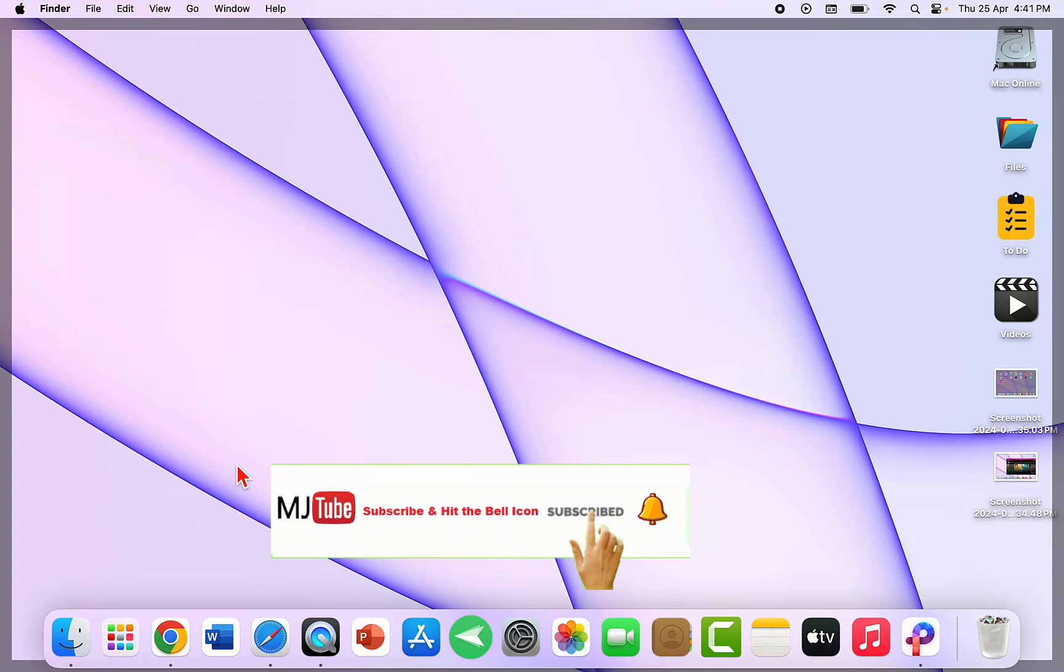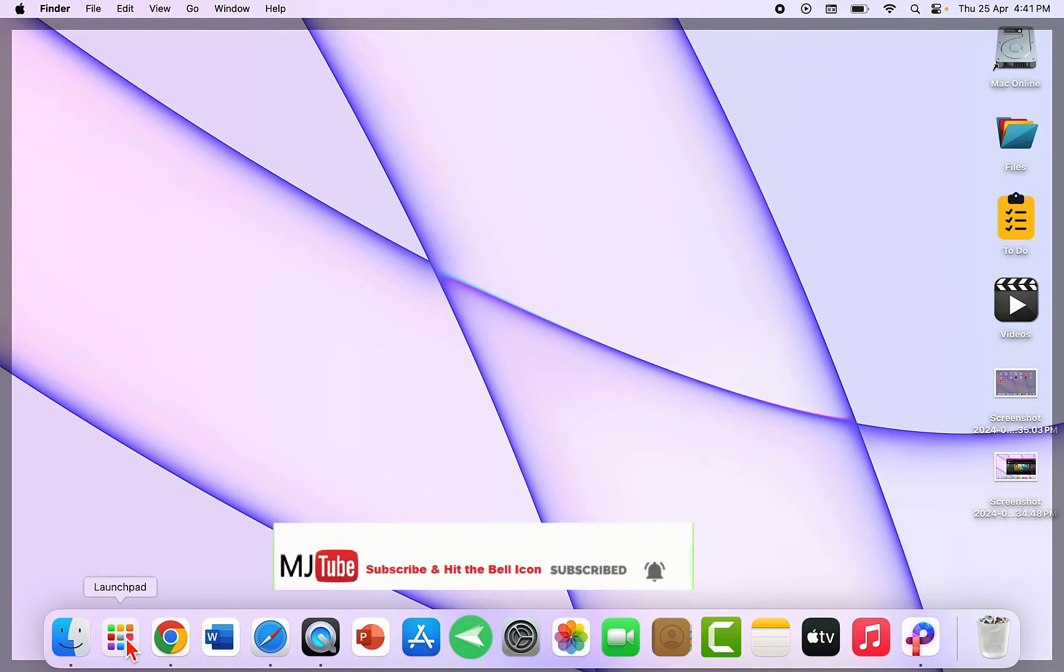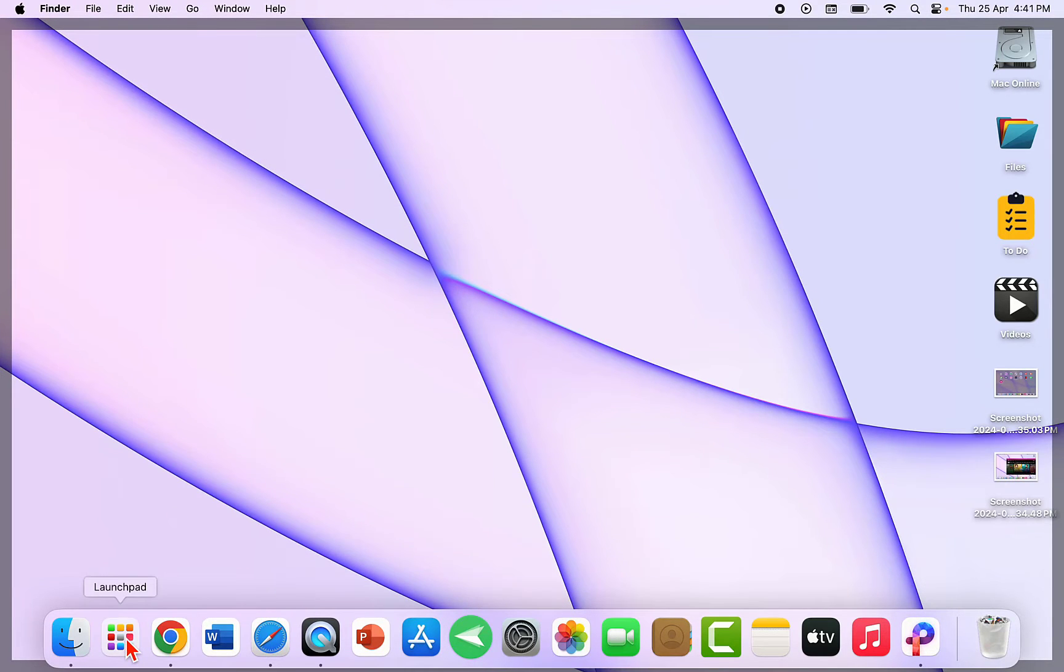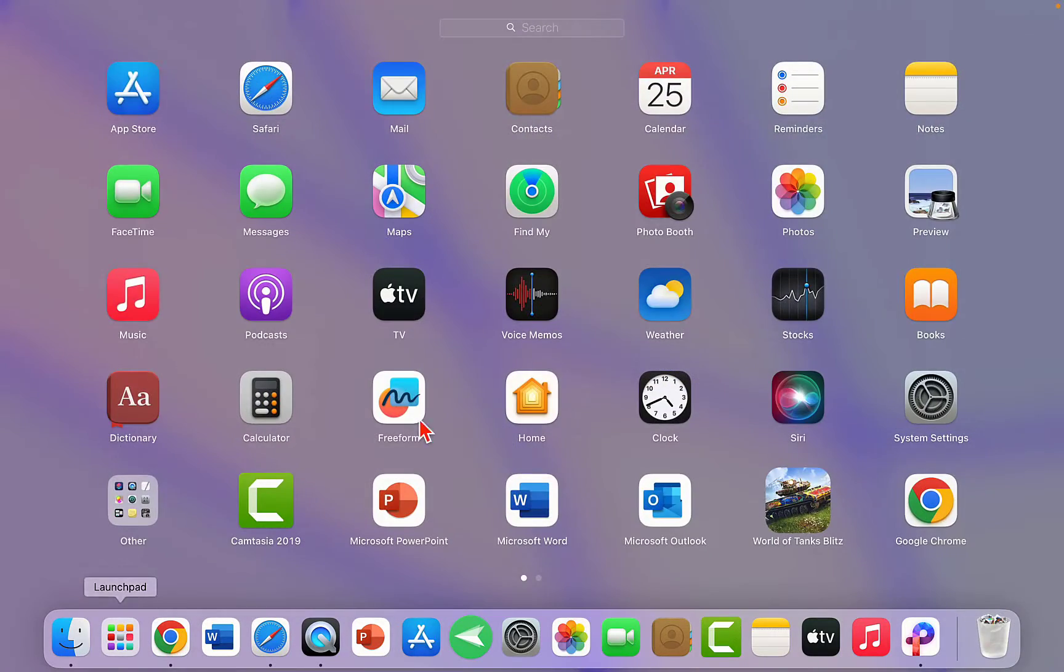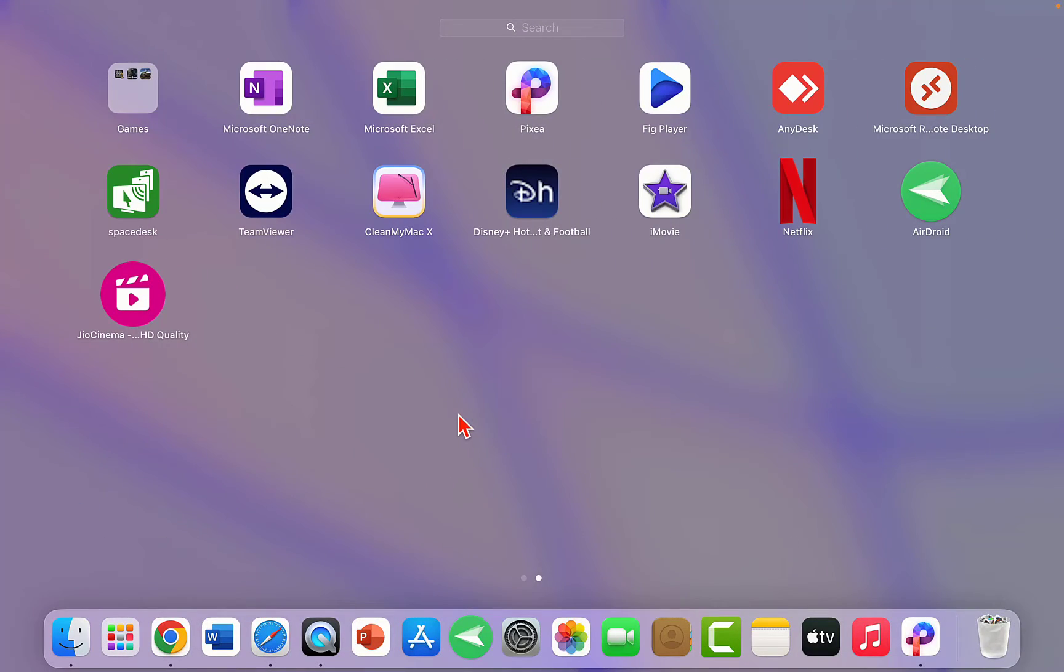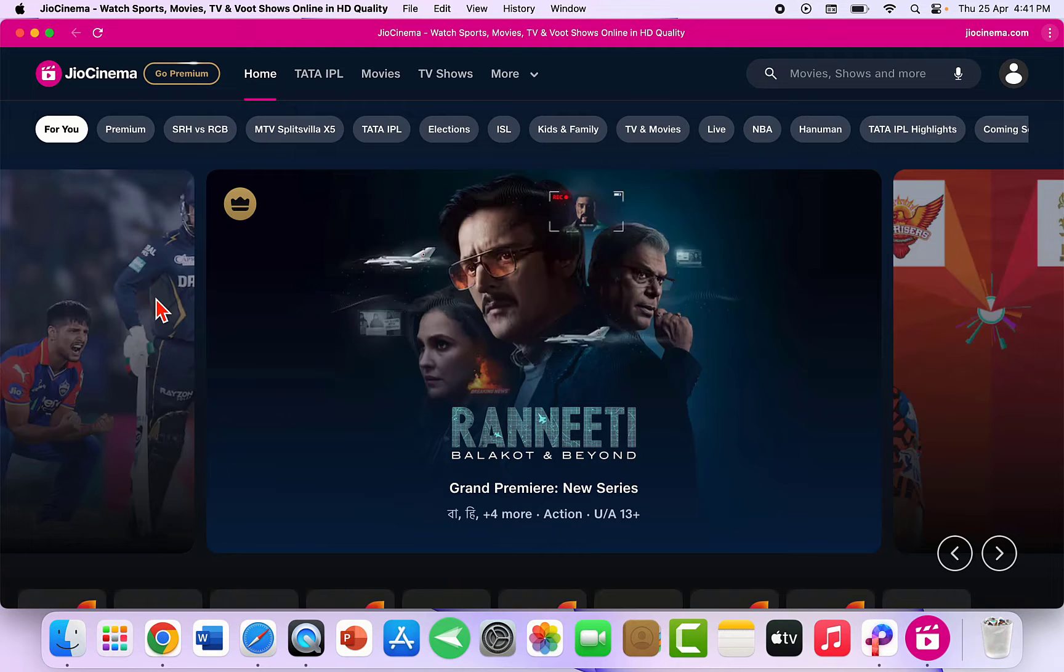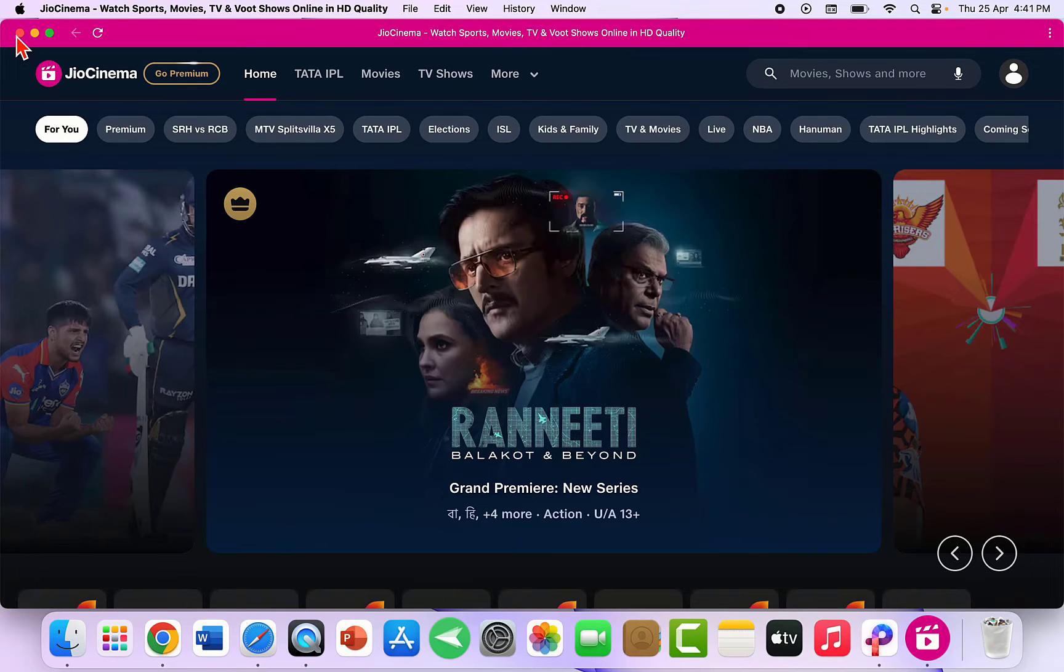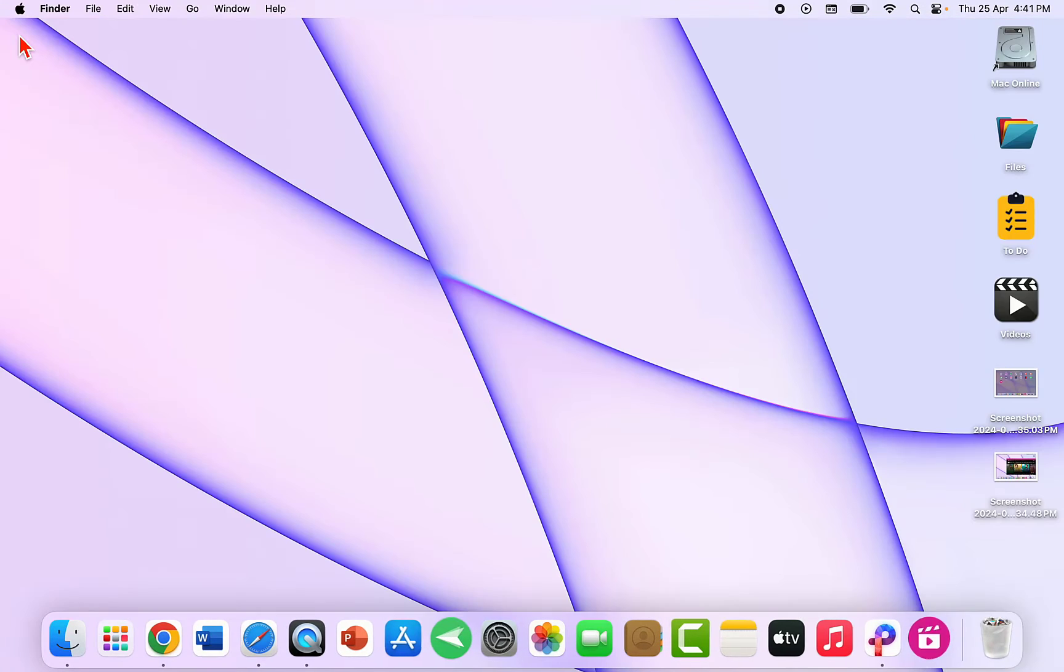Now the JioCinema app will be created on your Launchpad, as you can see here. You can directly open the JioCinema app—you don't need to go to the website.